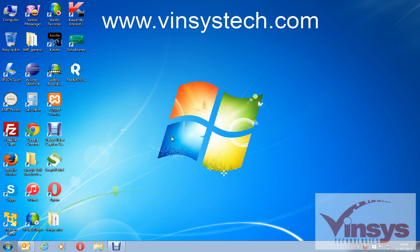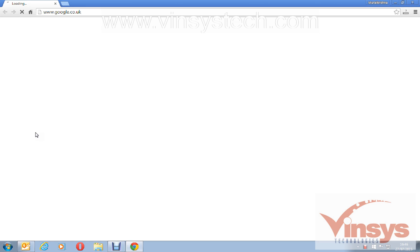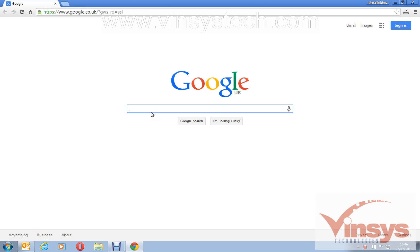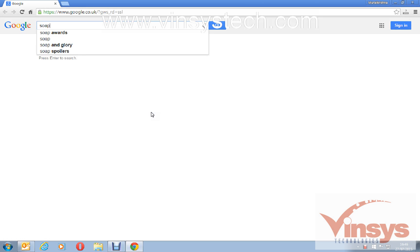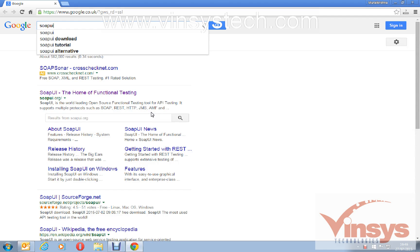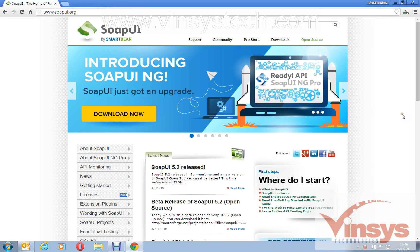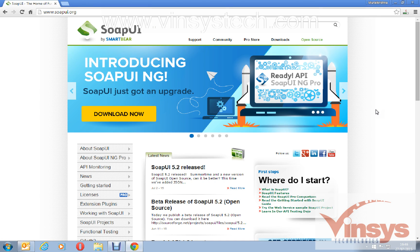Right, so open any browser and go to Google and type SOAP UI. You can see the first link: SOAP UI the home of functional testing. This website is by a company called SmartBear.